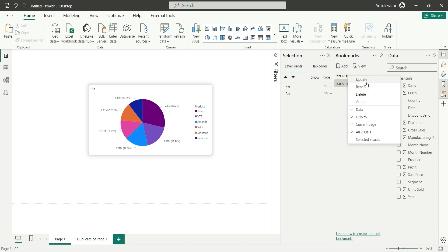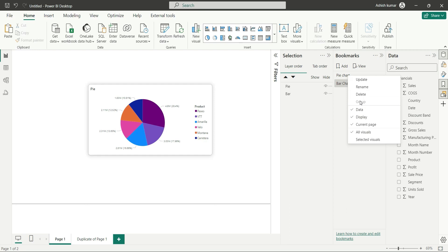Update is for updating the bookmark state. Rename is to rename the bookmark name. Delete is to delete the bookmark. This group option is greyed out because group will be enabled only when we select more than one bookmark.